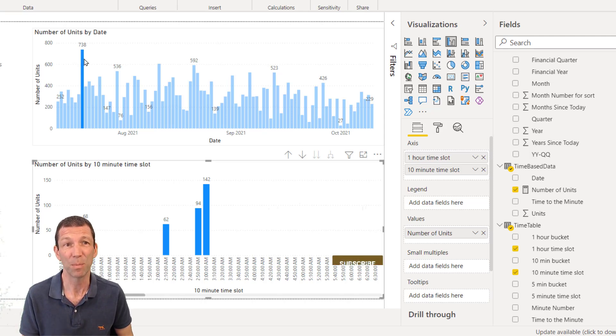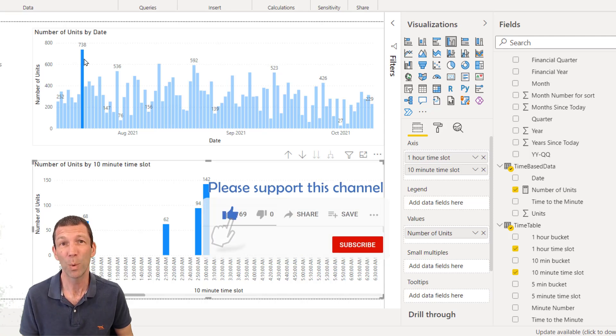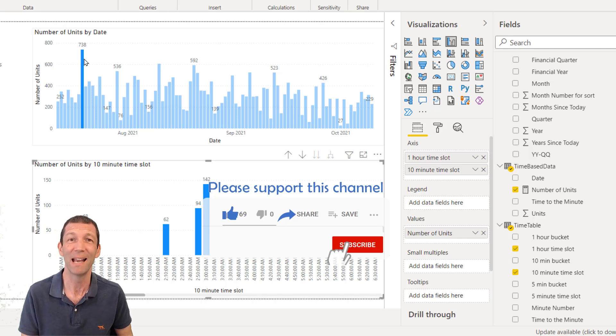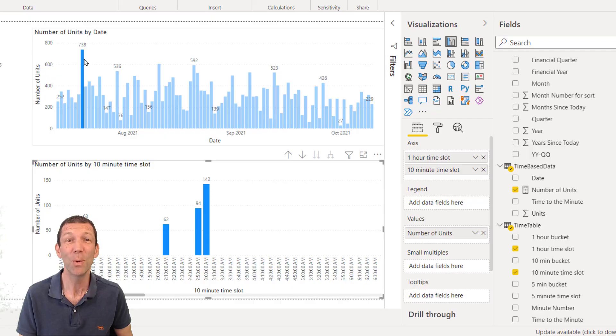A time table, just like a calendar table, built in Power Query. Hope you find that useful. Let me know what you think. Love getting your comments. Let people know about this channel. And I will catch you later.